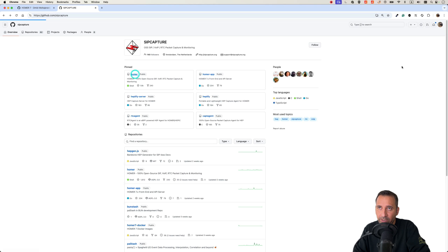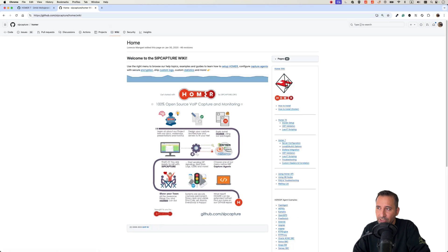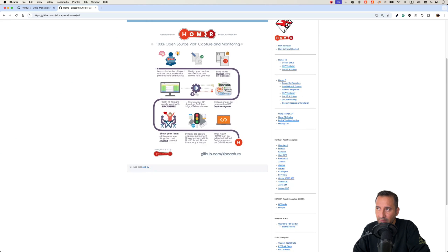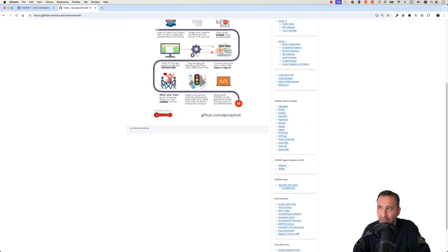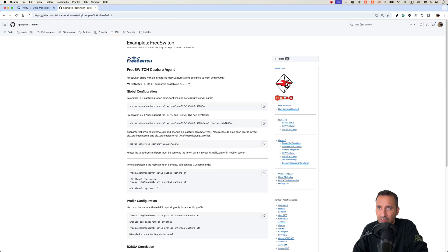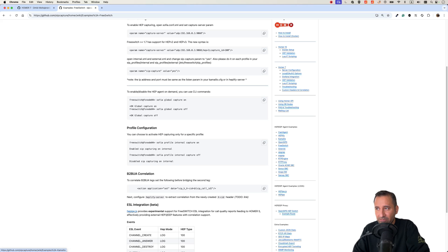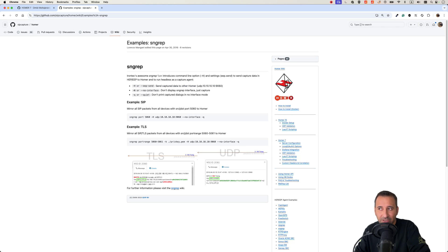In the sipcapture GitHub, select Homer and go to the wiki page. There are HEP agent examples for Homer 7 — for example, if you have FreeSWITCH, Asterisk, OpenSIPS, or Kamailio, the steps are listed there. The cool thing is that even if you don't want to install an agent or configure your system, you can use sngrep.